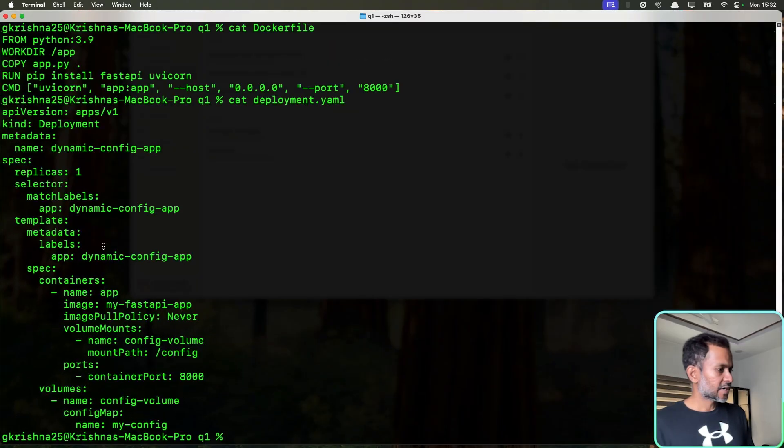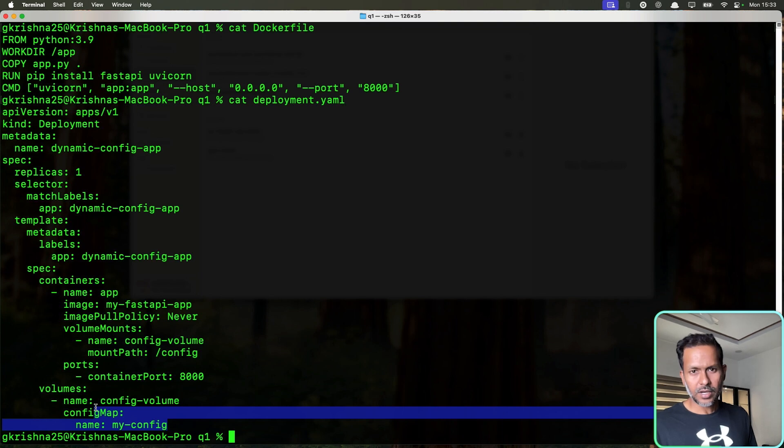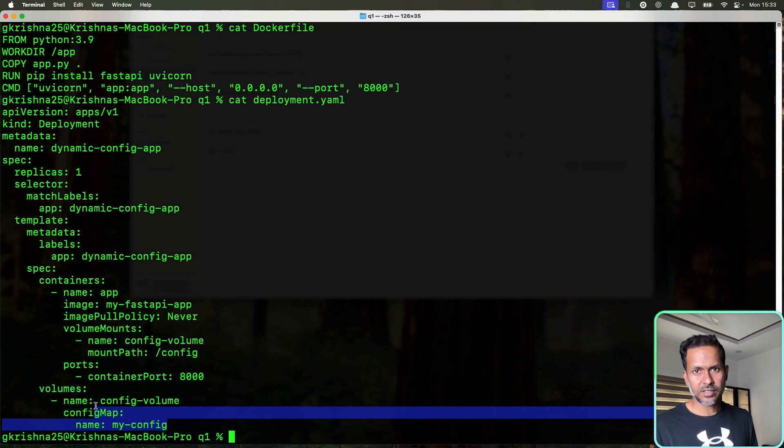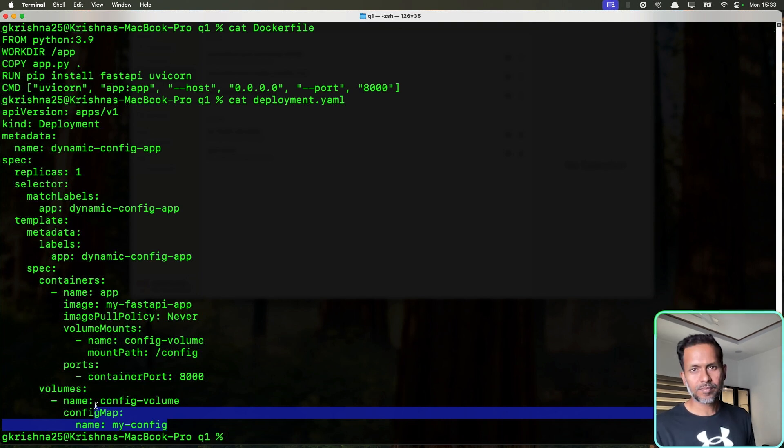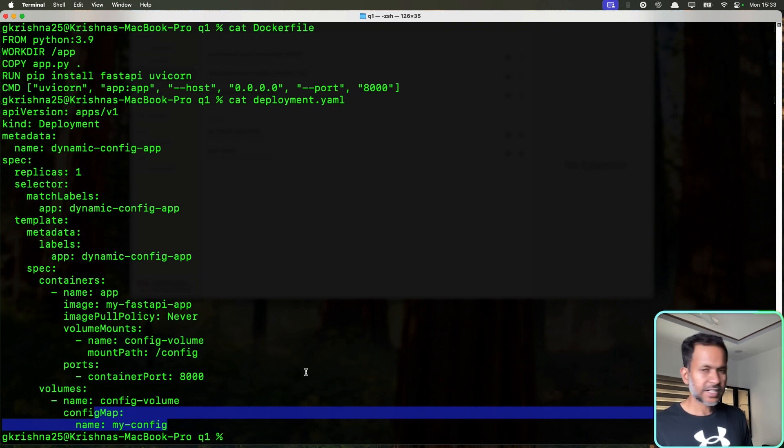The main thing here to understand is that for the volumes, we need to make sure we are using the config map as a volume as opposed to the environment variable. Like I've said, if you're using an environment variable, then you have to restart the pod. If you're using it as a volume, then Kubernetes will make sure it syncs with whatever the update that you make every one to two minutes.